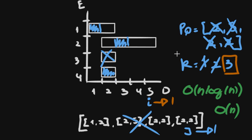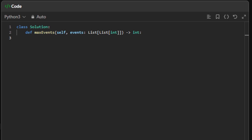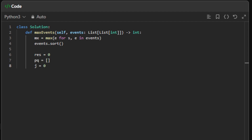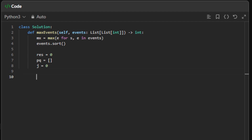Now let's go with the code. First, we get the maximum day across all events — we call this mx, the maximum of the end day for each event in events. Then we sort the events. Result starts at zero, the priority queue is an empty array, and j is zero. We iterate every day with: for i in range(1, mx + 1).